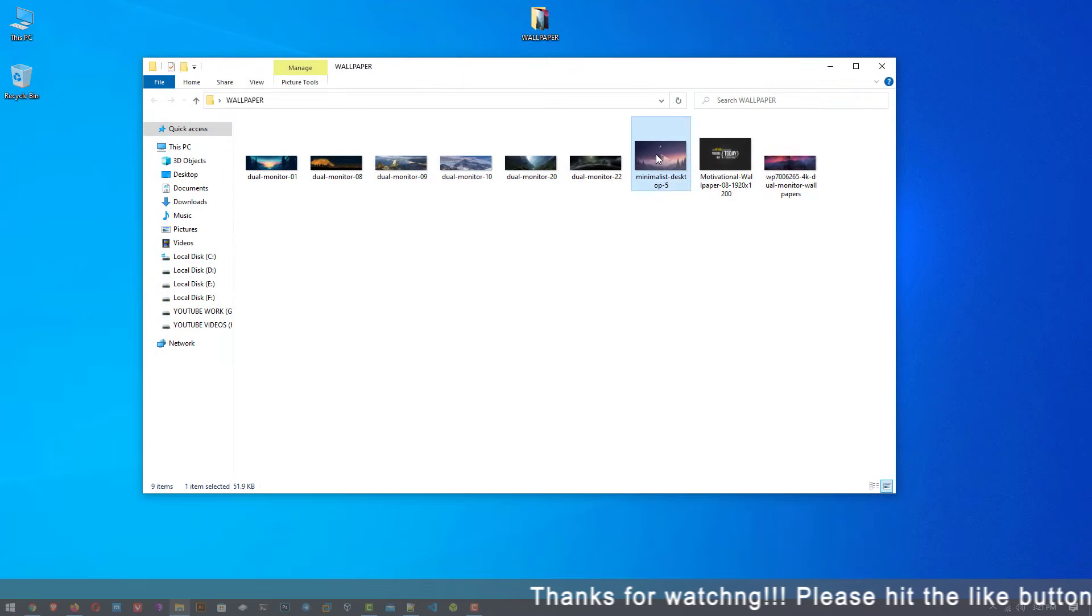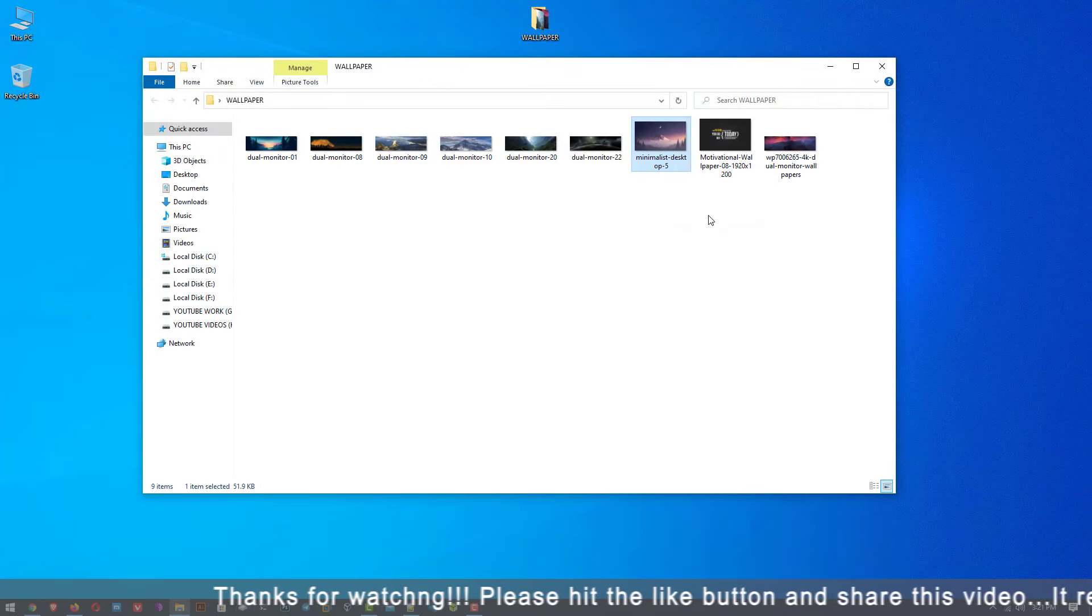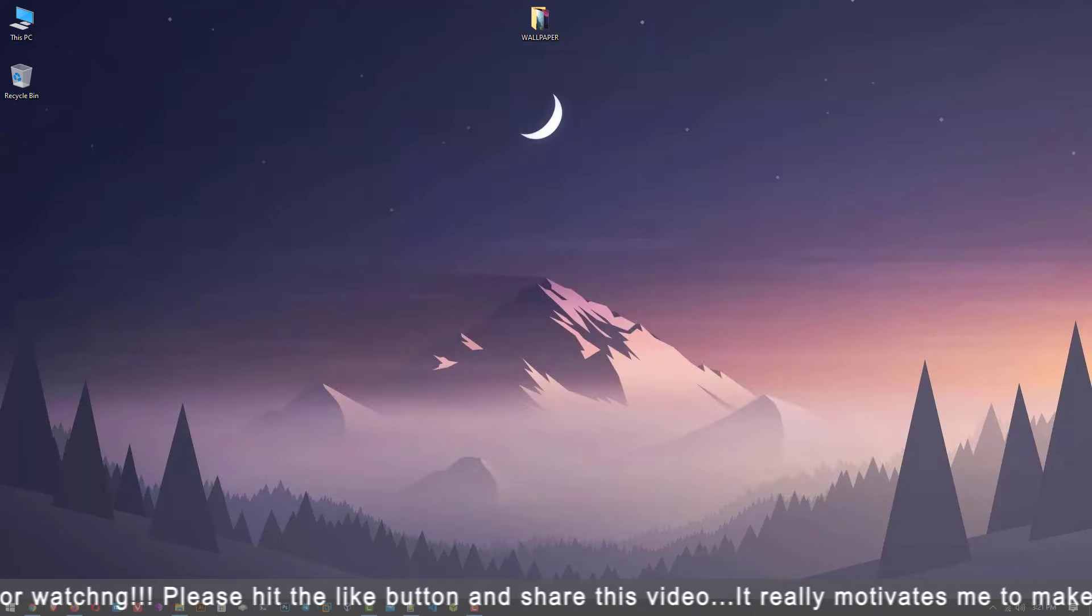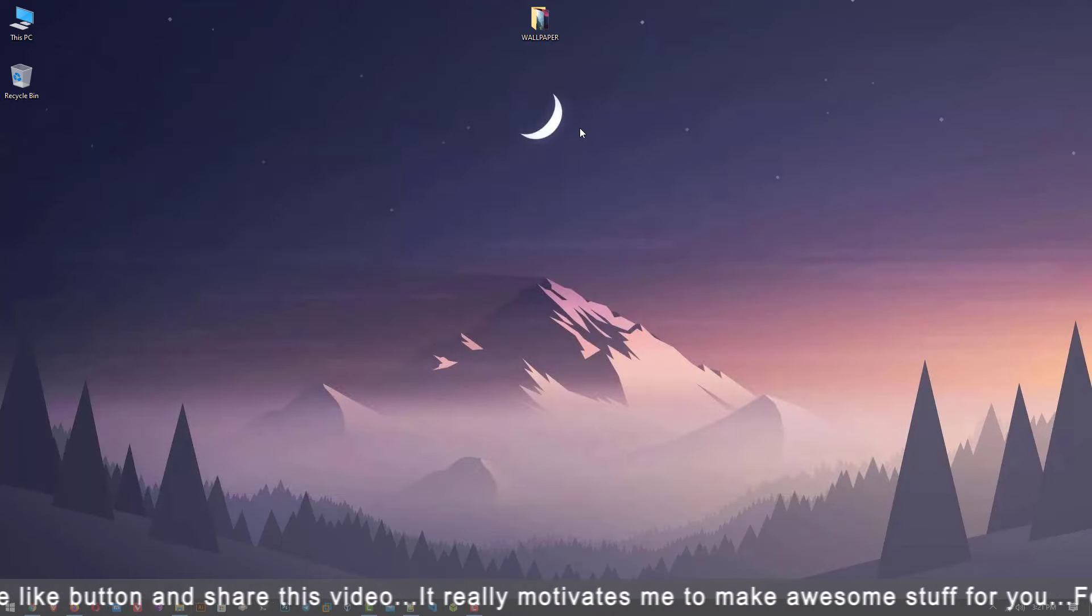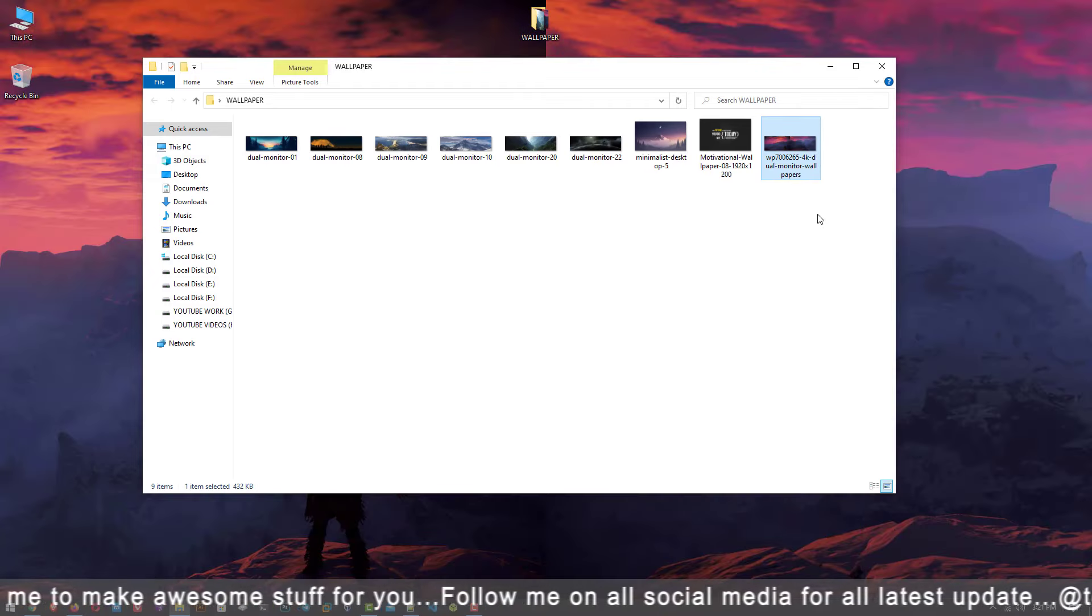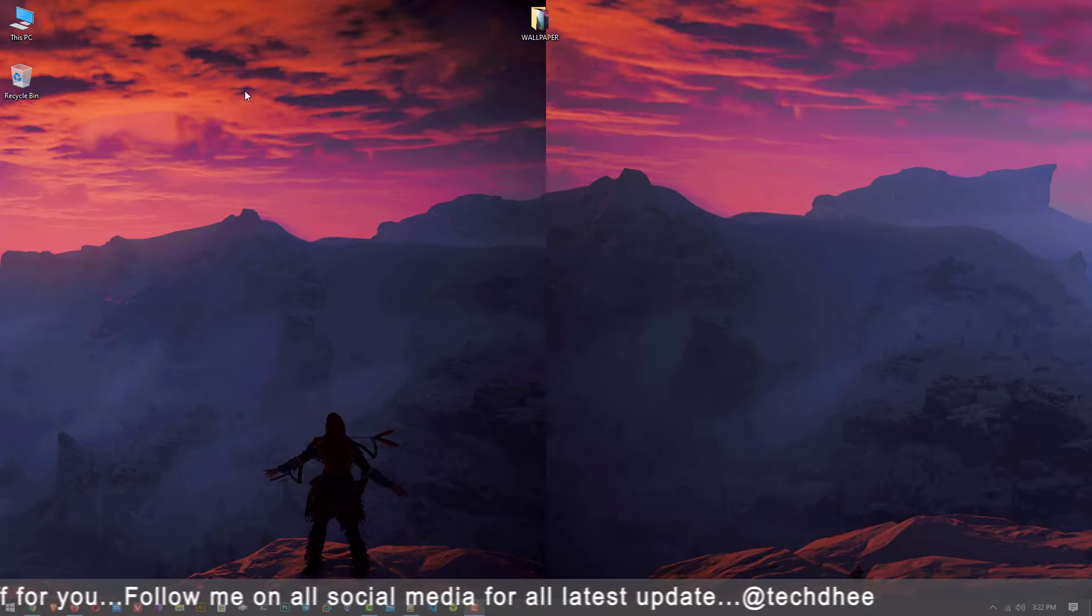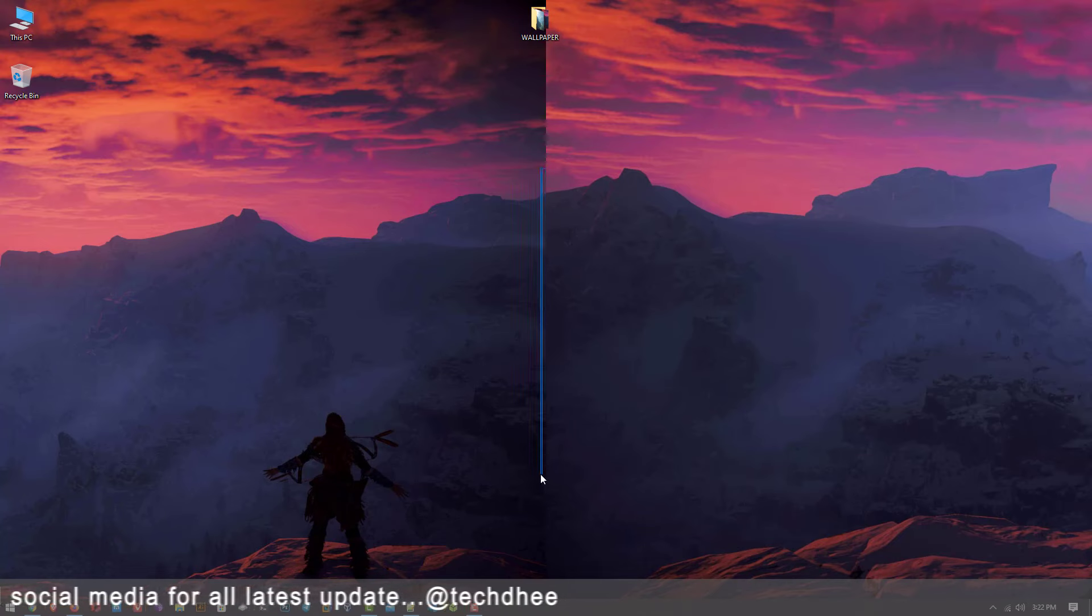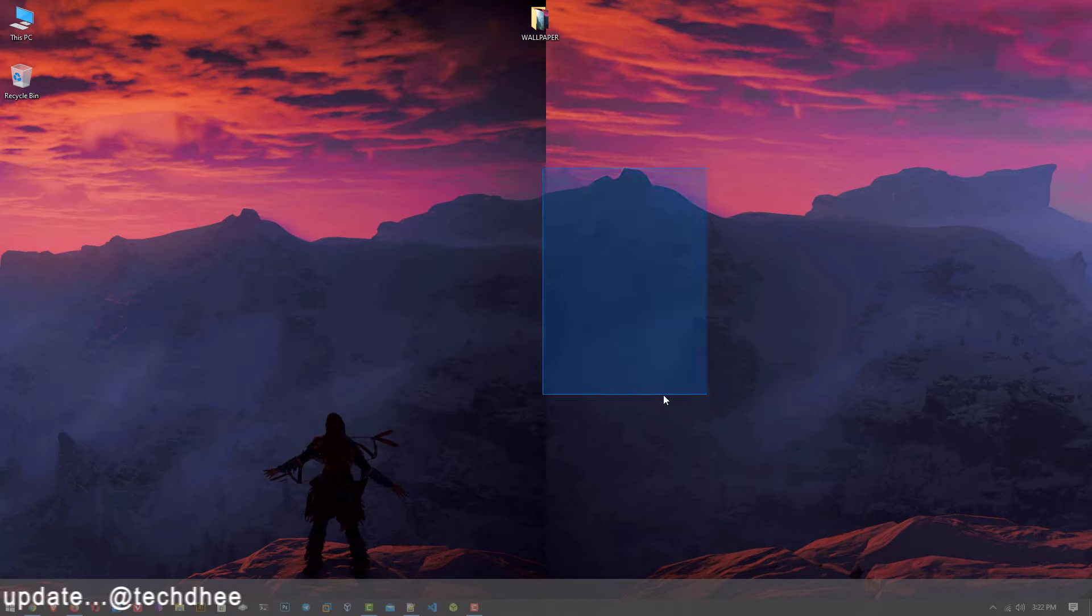So I have downloaded many wallpapers already. This is the normal wallpaper and shows the same on the dual monitor. Now I set up dual wallpaper on my screen. Here you can see my wallpaper does not extend on the dual monitor. So we have to do one step more.